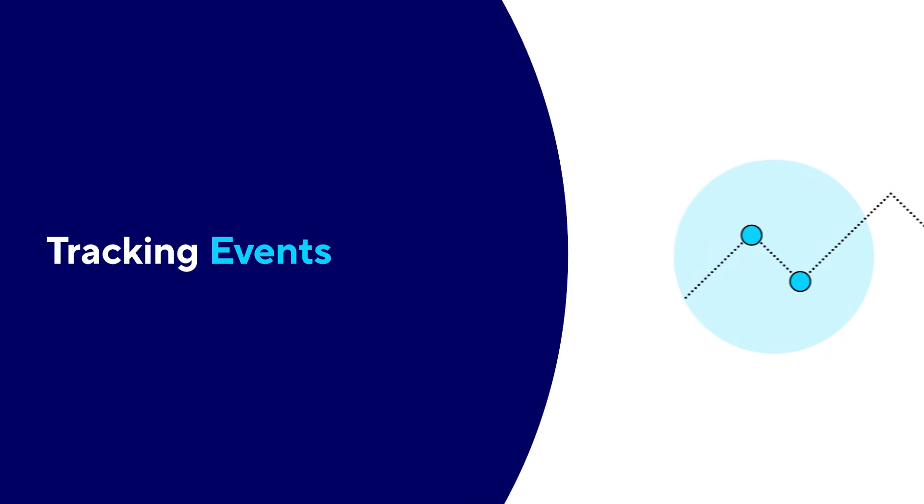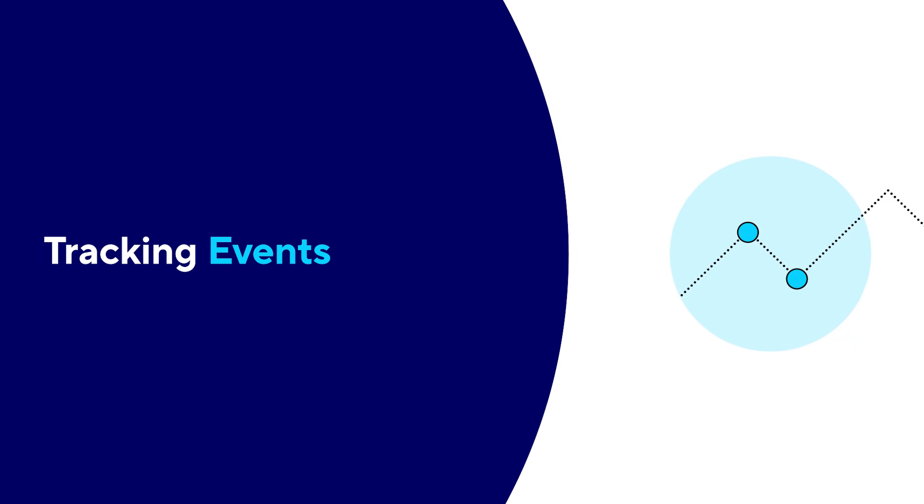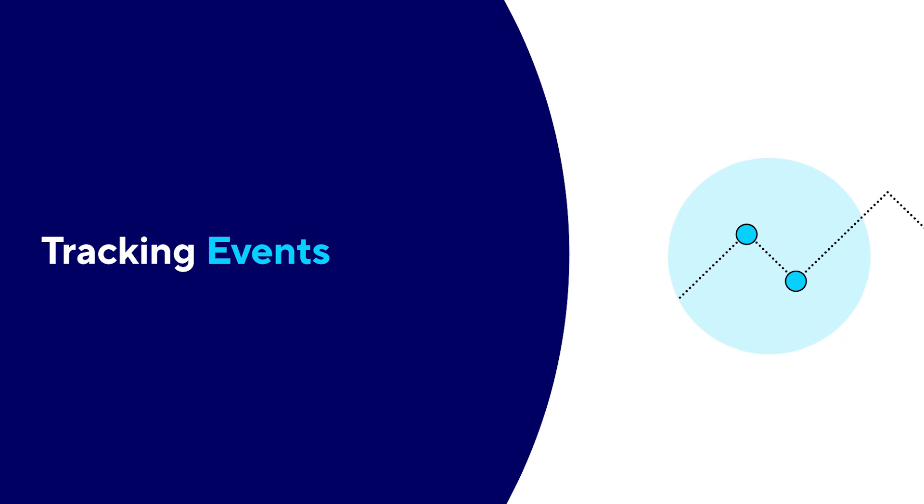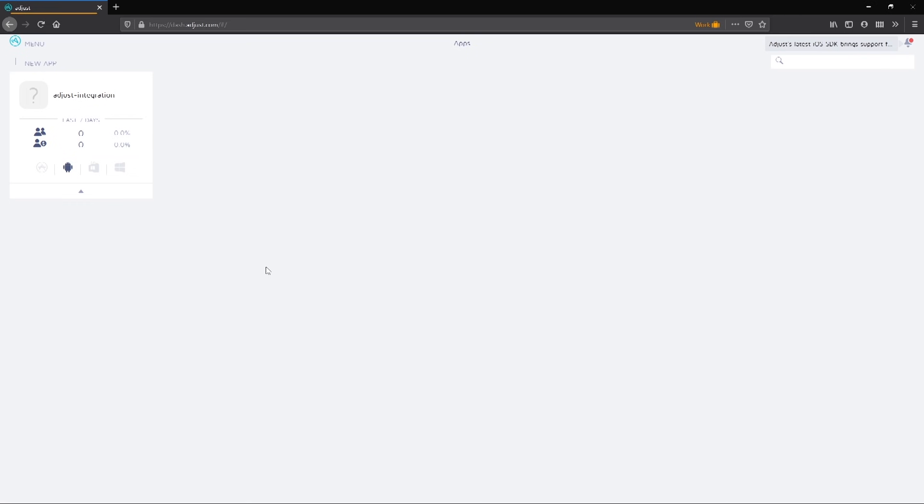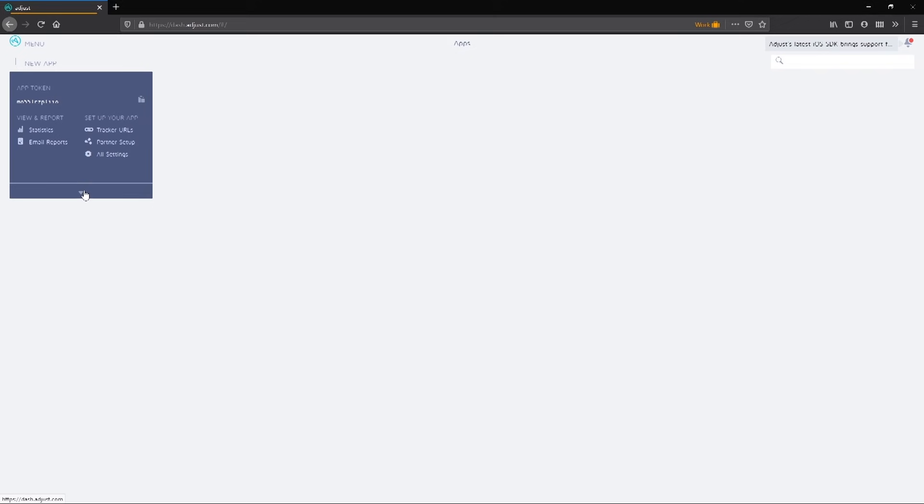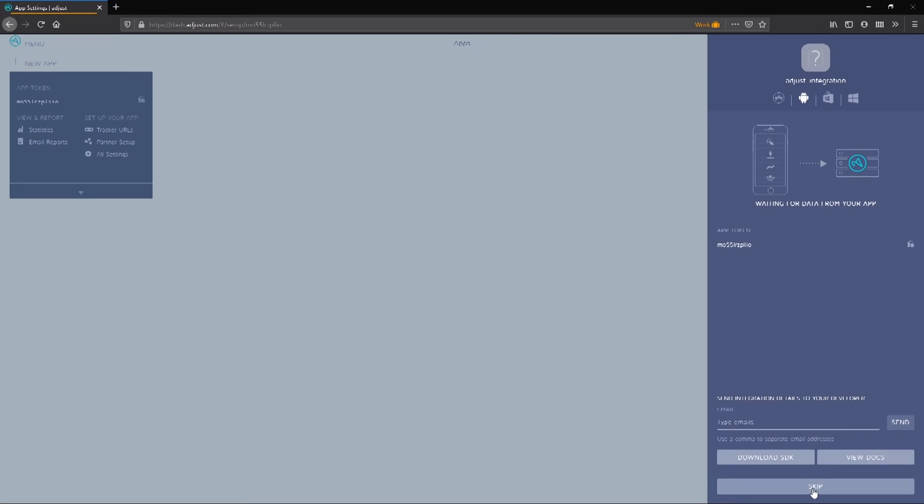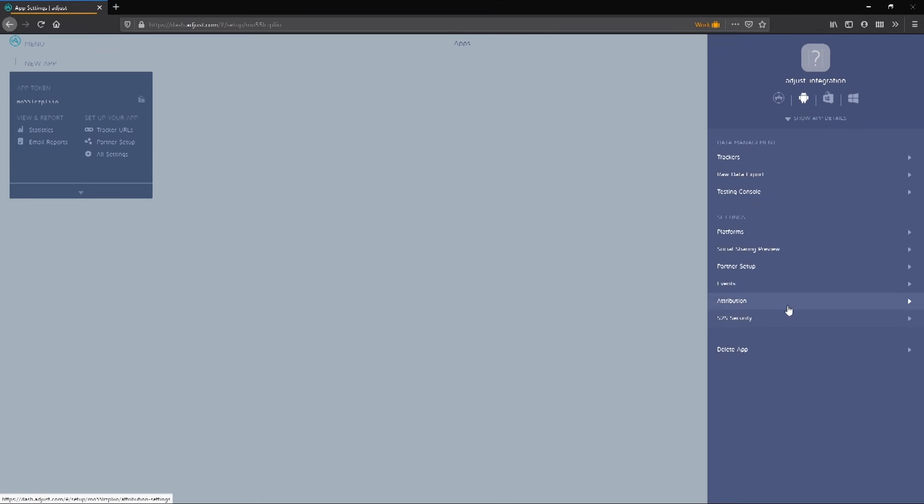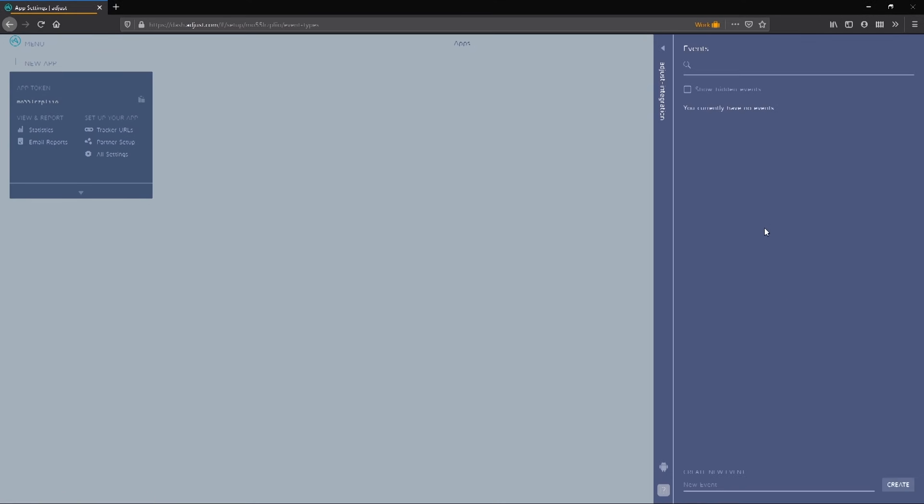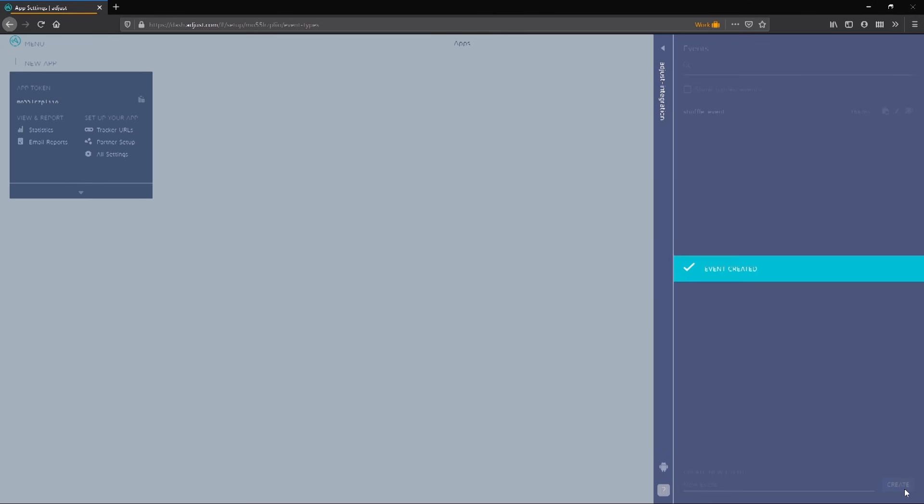Tracking events. The strength of the Adjust SDK comes from being able to track events from your game and being able to visualize that data in the dashboard. In the Adjust dashboard, we can add custom events we want to track via our app settings. Click the arrow to bring up the quick settings and click all settings. Navigate to settings, events. Toward the bottom of the panel, find the create new events section and type in an event you would like to track. Once created, copy the token and head back into Unity.